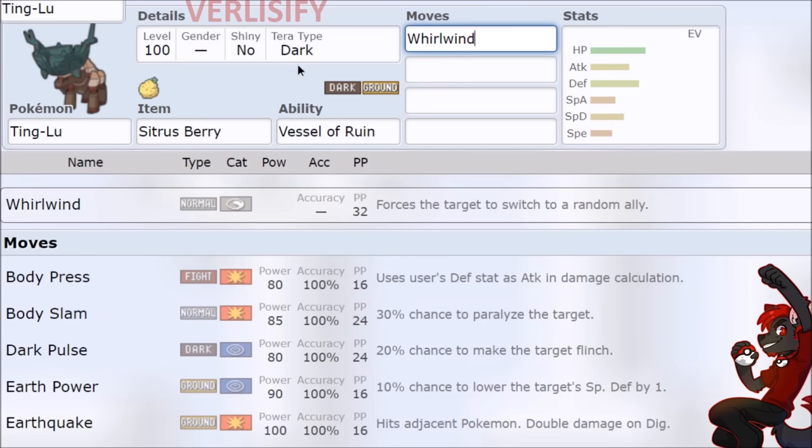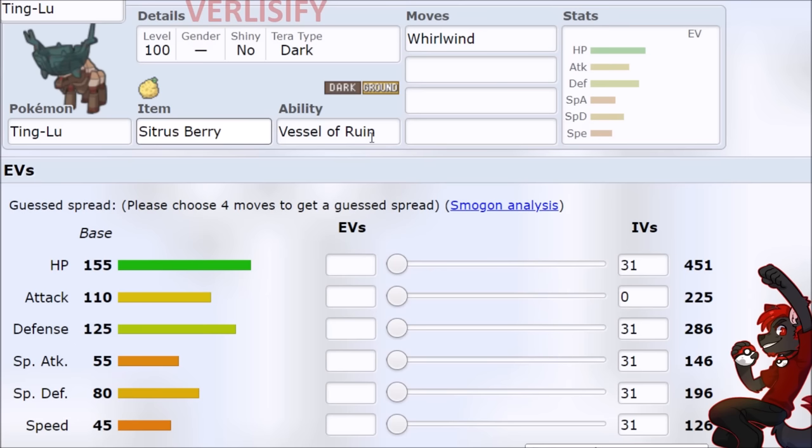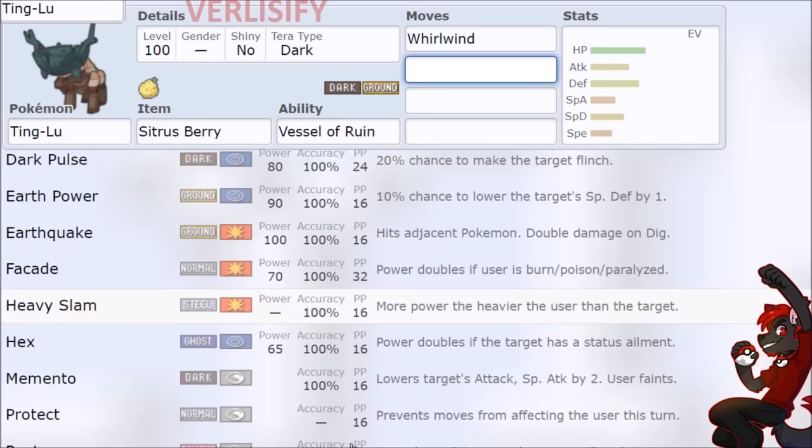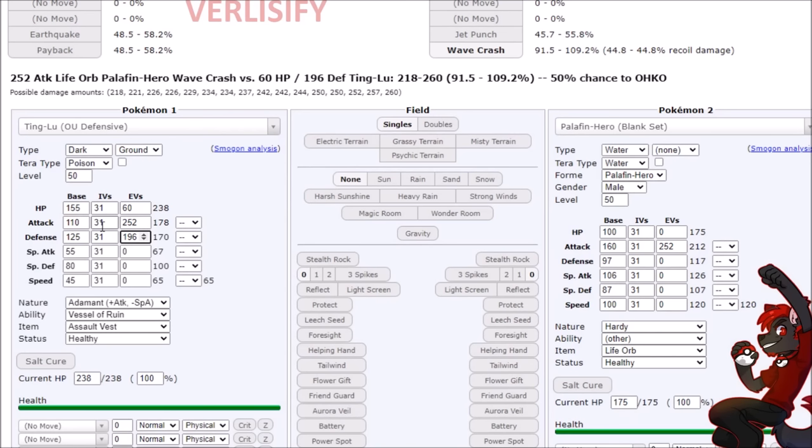As for other things on Ting-Lu, like it can run Whirlwind, but why phase when you can just fissure? You can have Citrus Berry, but why do that when you can Chesto Resto? Or straight up get more effective health from the Assault Vest and then maxing out your direct physical durability. Like this is just better. I guess the difference is this can also run more status moves, but we've kind of talked about the strong pros of Ting-Lu. I don't know why anyone would throw that away, especially with Stealth Rock or... there's nothing else you really want here.